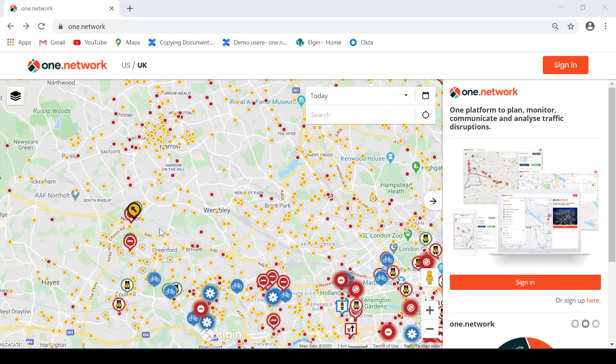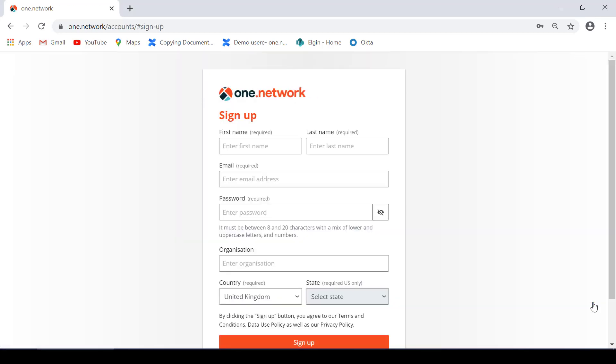Instead of signing in we want to sign up. In the bottom right hand corner you will find a sign up here button. Click on that button to be taken to the sign-up page.